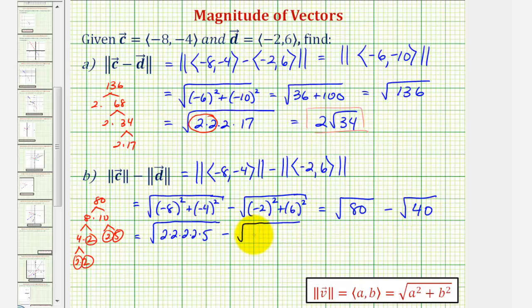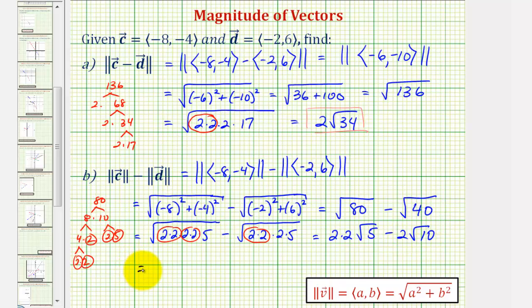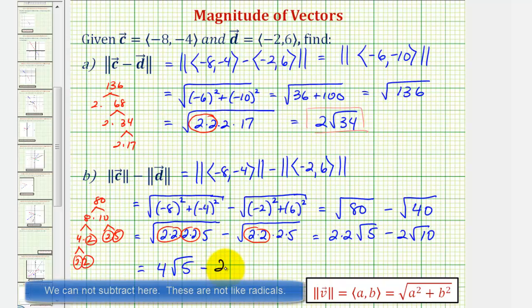40 is equal to four times 10; four is two times two, and ten is two times five. Every pair of equal factors represents a perfect square factor of the radicand. So simplifying the first square root, we have two times two times the square root of five, minus two square root ten. So our final result would be four square root of five minus two square root ten.